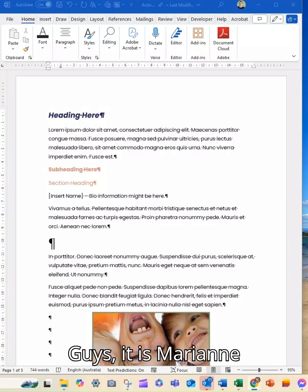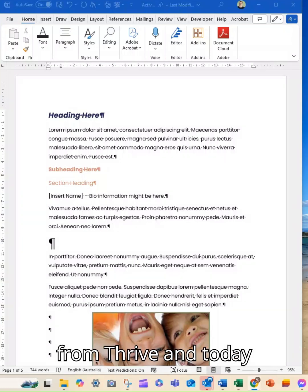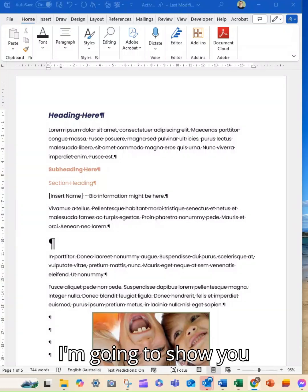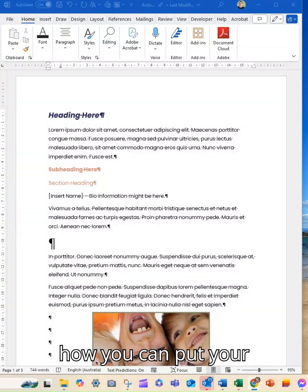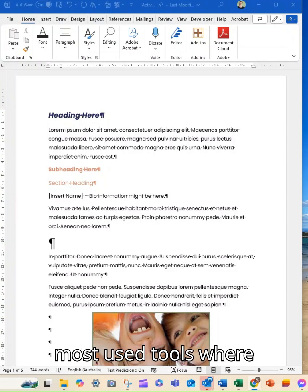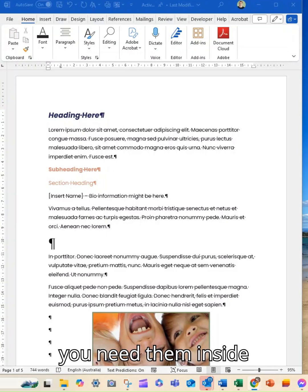Hey guys, it is Marianne from Thrive and today I'm going to show you how you can put your most used tools where you need them inside Word.